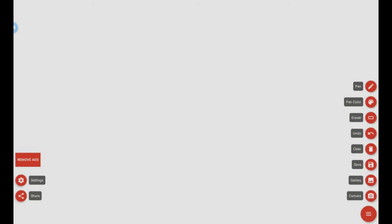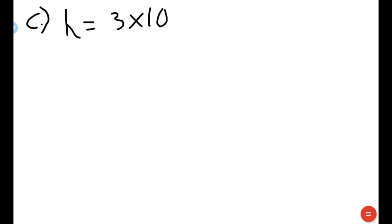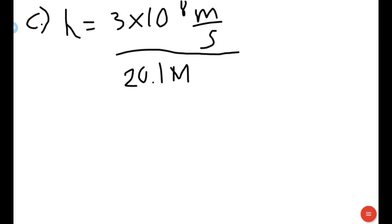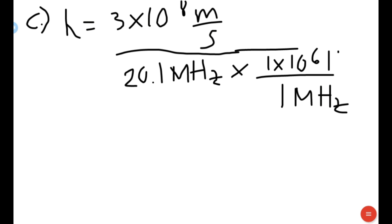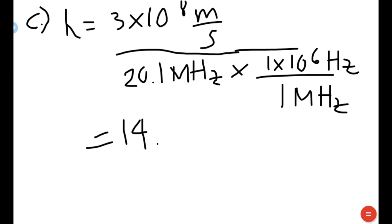For letter C, find the wavelength of the Jupiter radio wave that has a frequency of 20.1 MHz. It is important to write down units so you know which ones cancel and which remain for the final unit. Converting 20.1 MHz using 1 MHz equals 1 times 10 to the 6th Hertz, and calculating, the wavelength is approximately 14.925 meters.